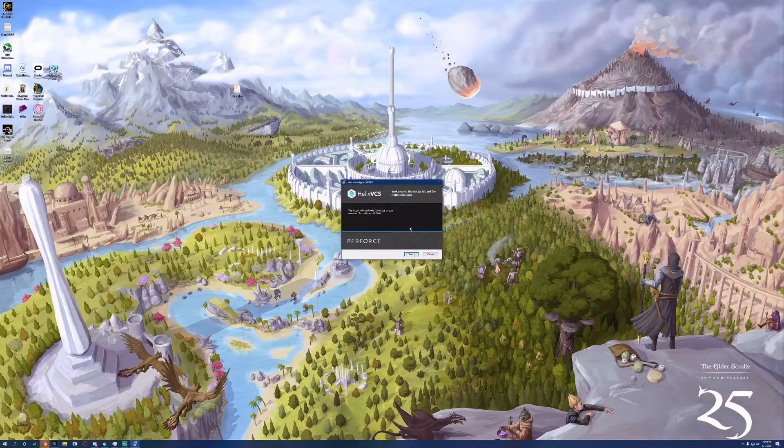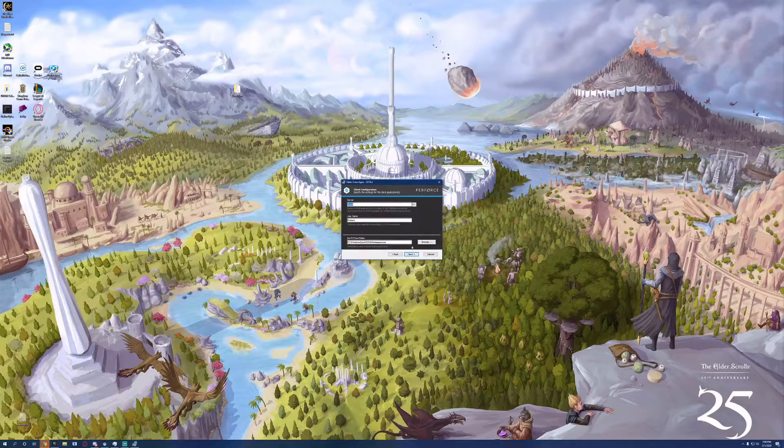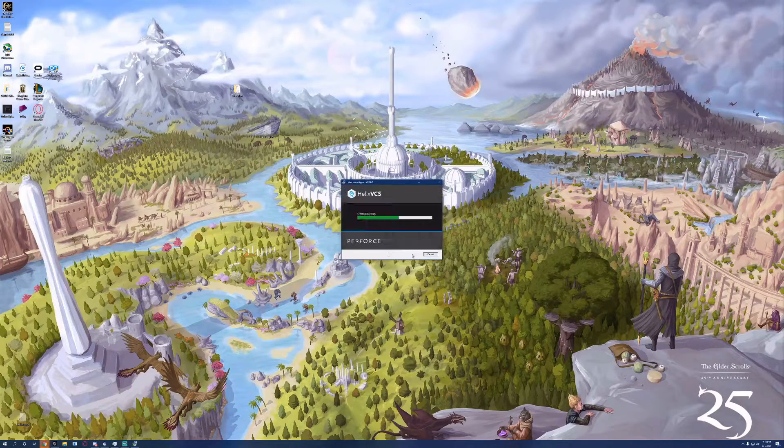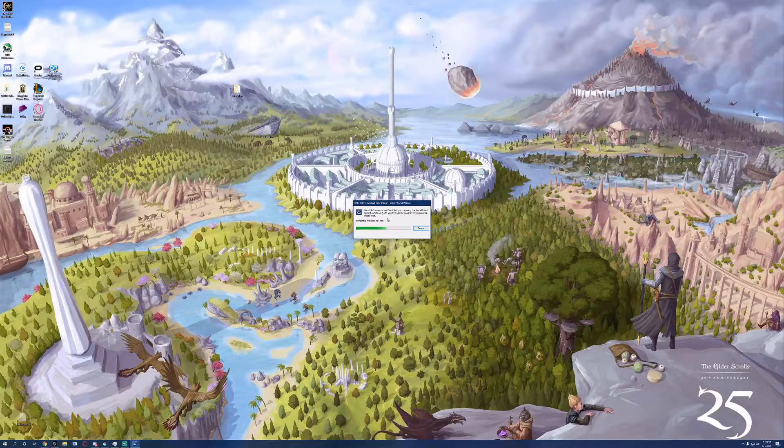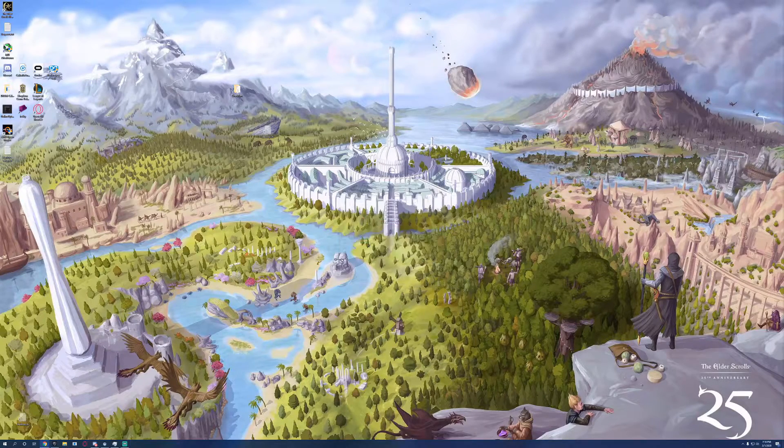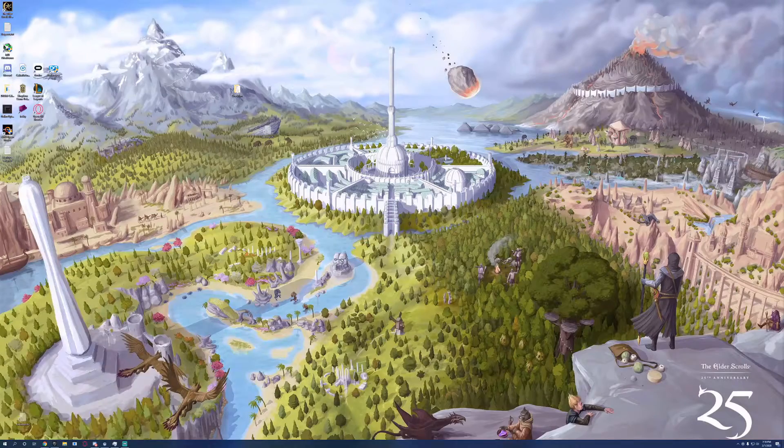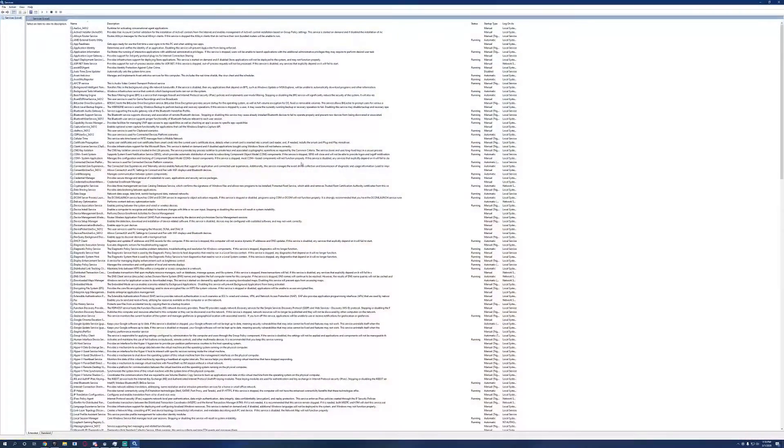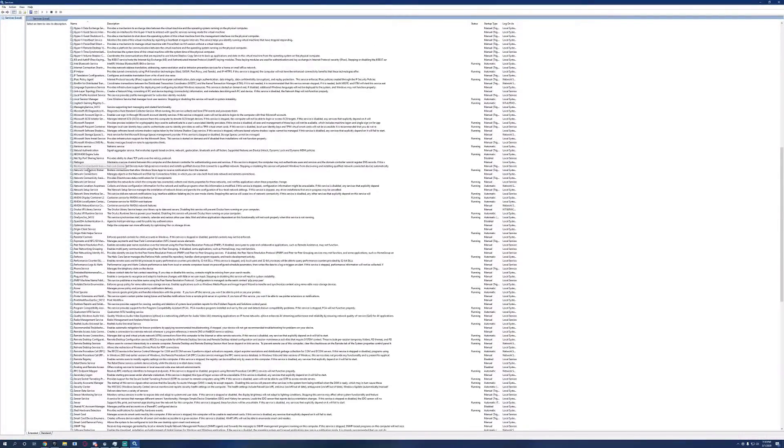Install the core apps and install the command line. If we open up services here, we'll see that Perforce is currently running a service.